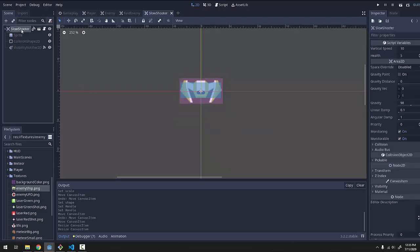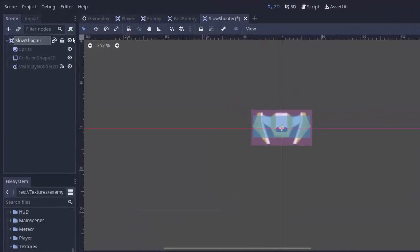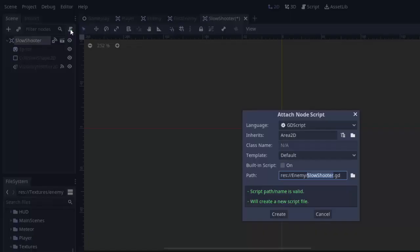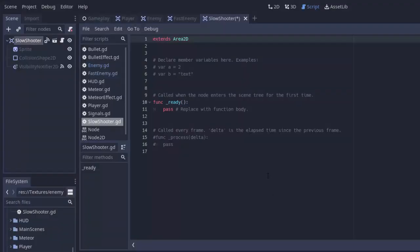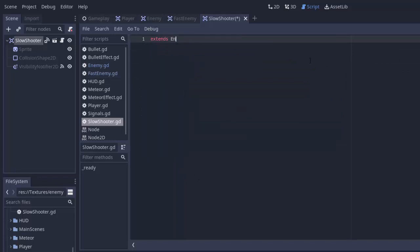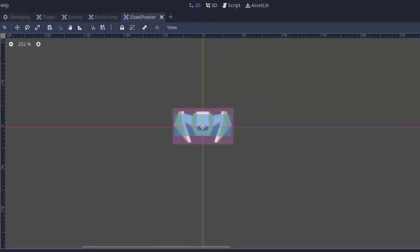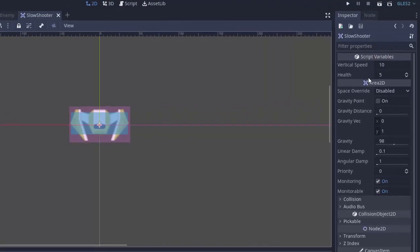Next, I'm going to click my slow shooter node here. And I'm going to disconnect the script by clicking that button. And I'm going to add a new script. We'll call that slow shooter.gd and create it. And remember this script is going to extend our base enemy script. And now if you take a look, the slow shooter now has that vertical speed and health we were talking about.